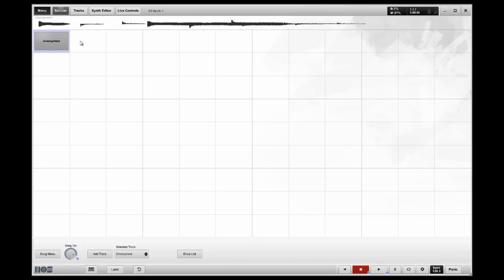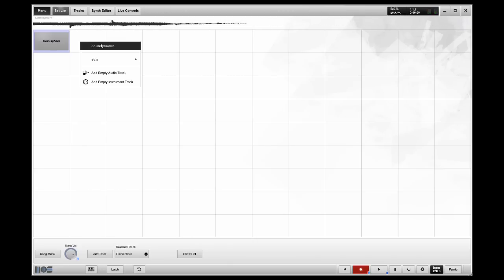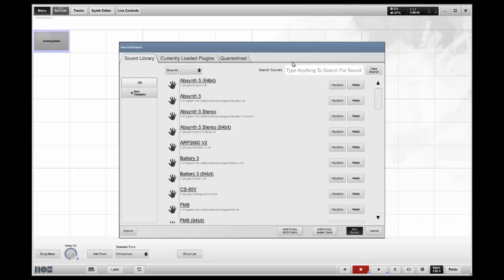Now, for my next song, I may also want to use Omnisphere, but use a different patch. This is where the critical error is made. Most often, I find people going and loading a new instance of Omnisphere. That's not necessary. That's not what you want to do.